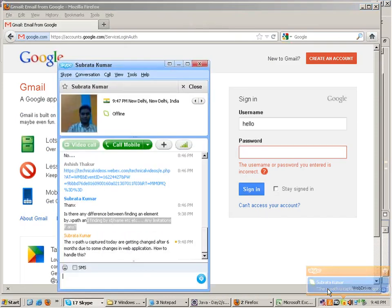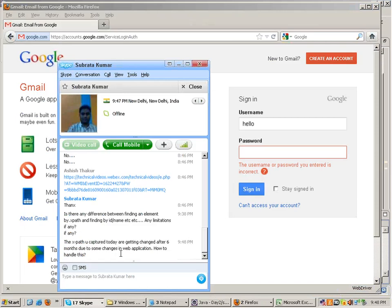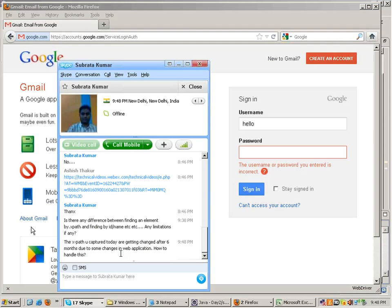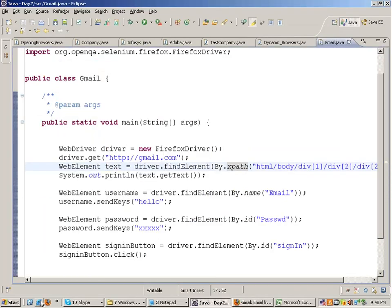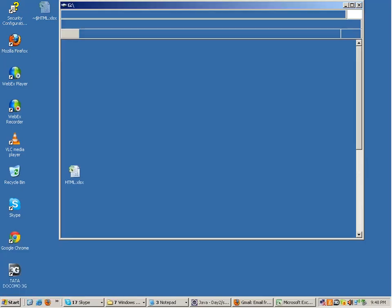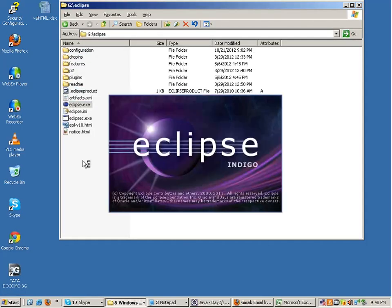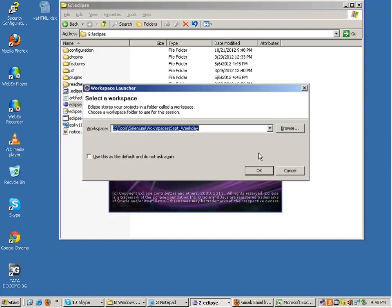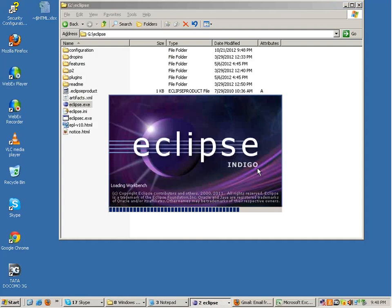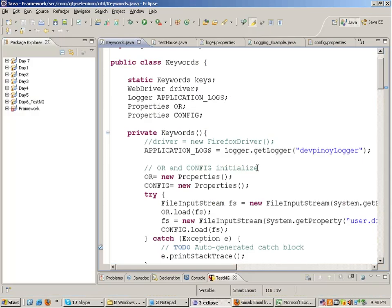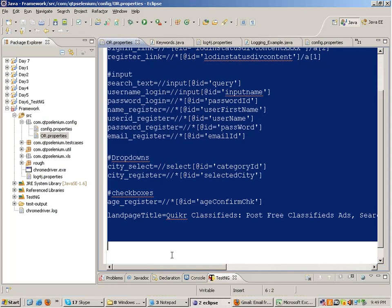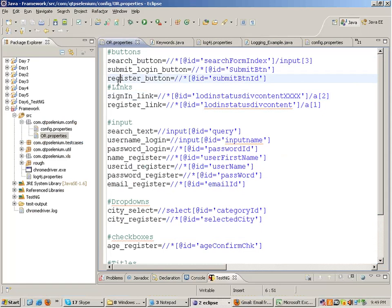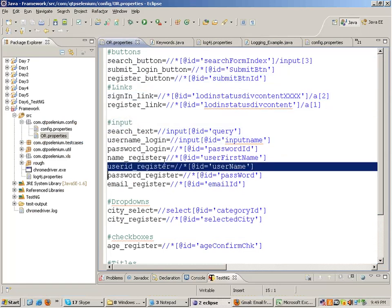A question asked is: if the xpath you captured today changes after 6 months, how do you handle this? We handle this in a framework. When I teach frameworks, we will make a properties file. We keep the xpath at a common location — the identifiers in a common location — something like an object repository in QTP. We read them from this common location. So if anything changes tomorrow, we change it in one file, making code maintenance very easy.